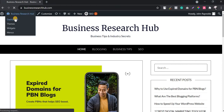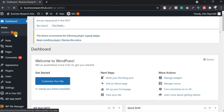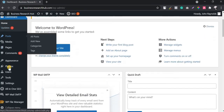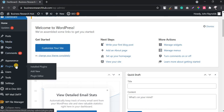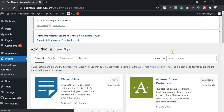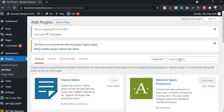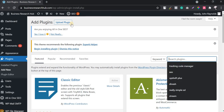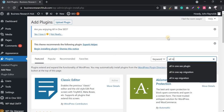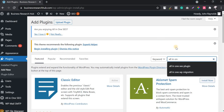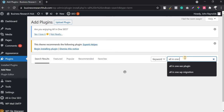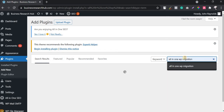I'm going to log into the backend of this website — it's a pretty new website I've just started. I'm going to use a plugin called All-in-One WP Migration. I'll go directly to the plugin section and add a new plugin, searching for 'All-in-One WP Migration' — this is the plugin I normally use.